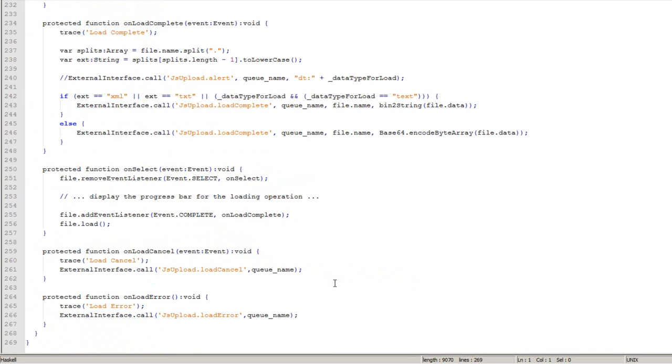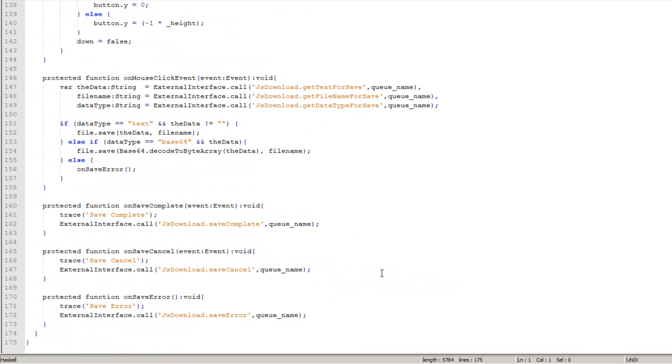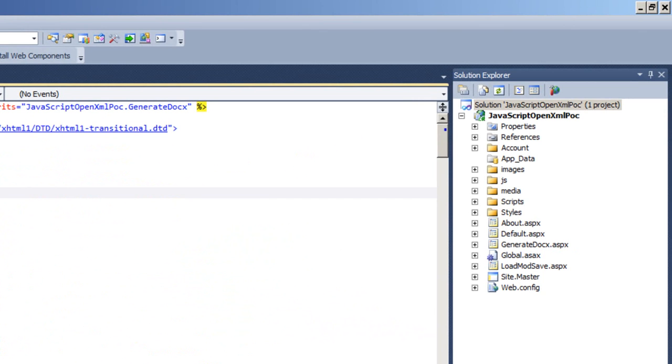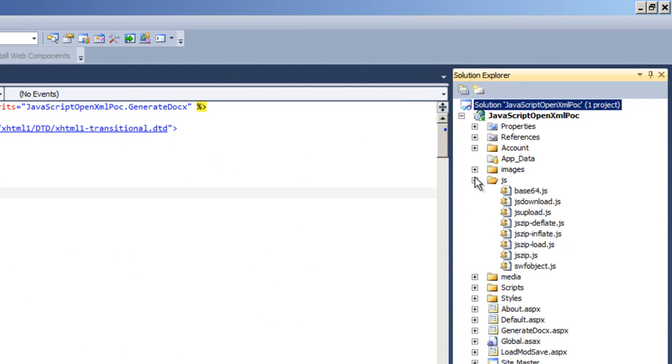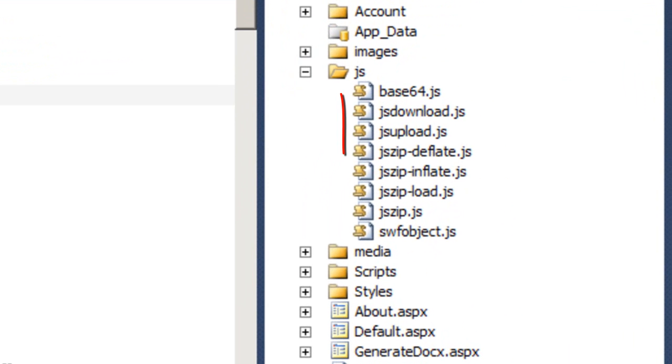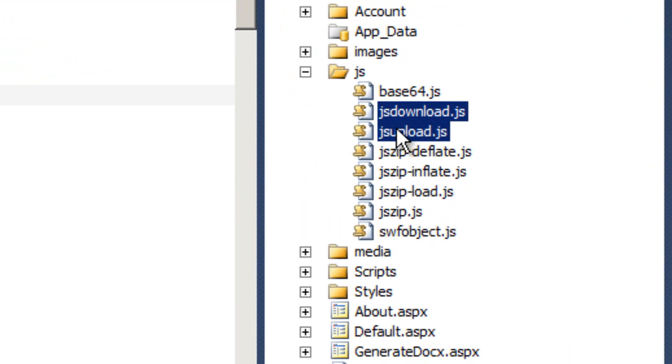And you can see they are not awfully long. The JS upload is 269 lines long. JS download is 175 lines long. So pretty simple little bits of ActionScript. If you go over to the Visual Studio project that's in that zip file, and you look in the JS directory, you can find the JavaScript portions of this little bit of code to connect up to Flash and upload and download files.